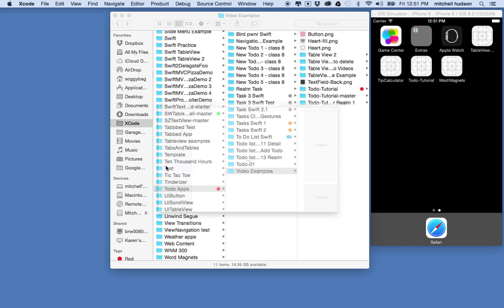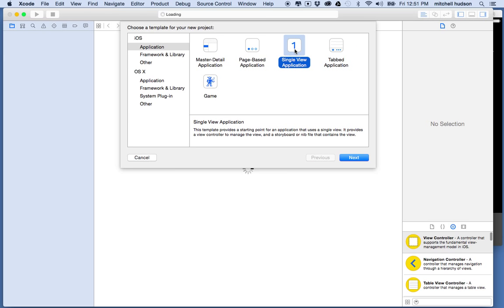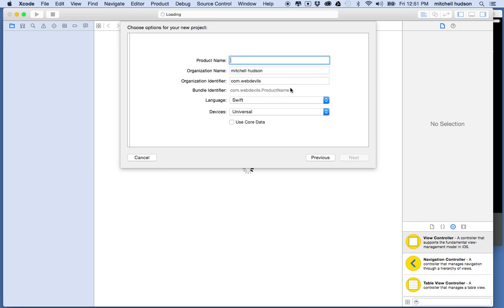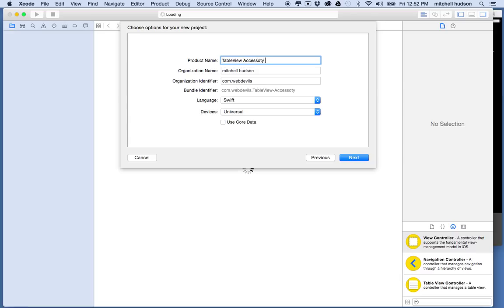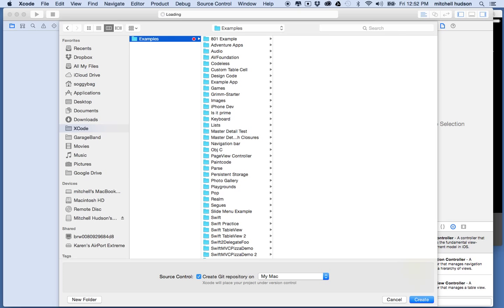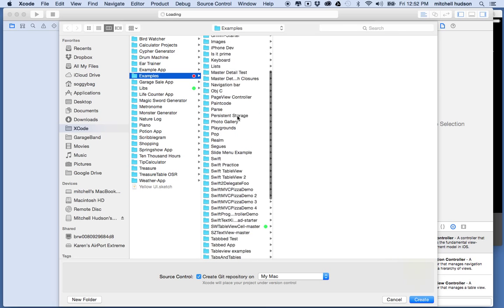I'll use the single view application and we'll call it table view accessory view. I think I have one with that name so I'll name it number two.